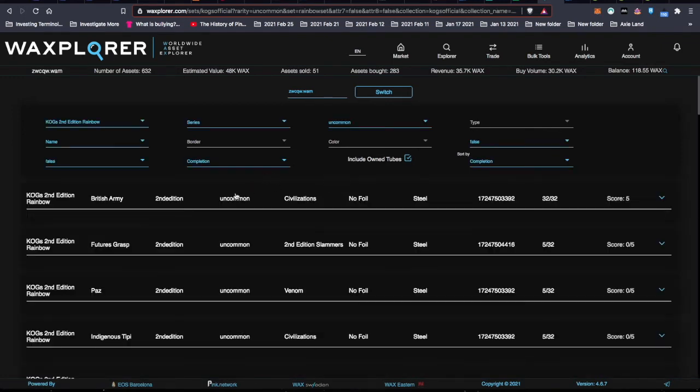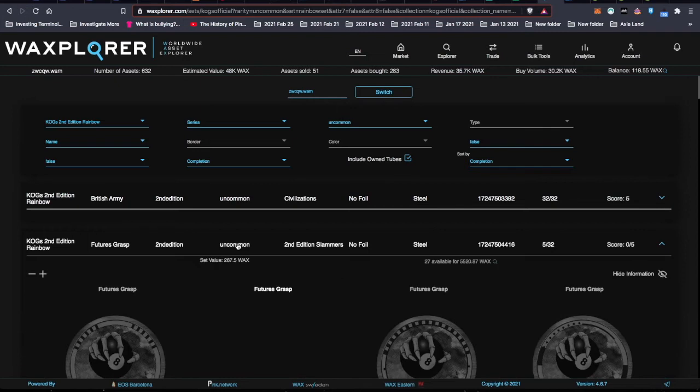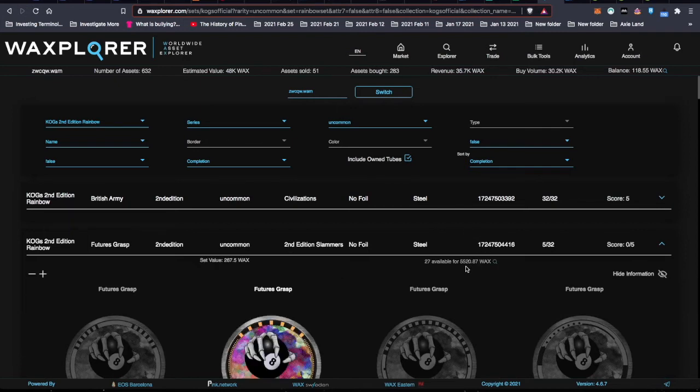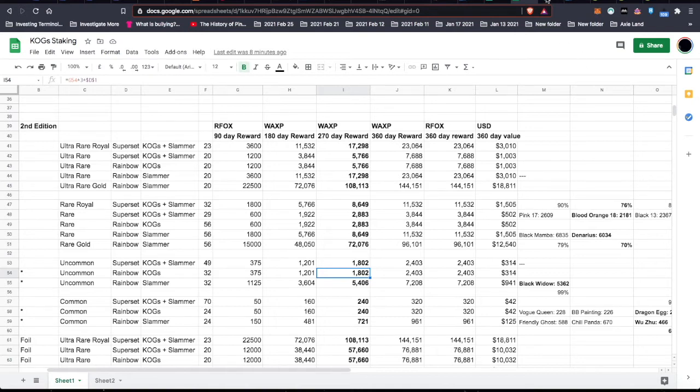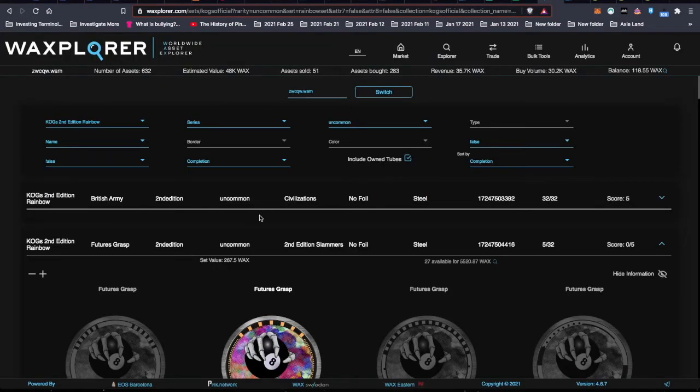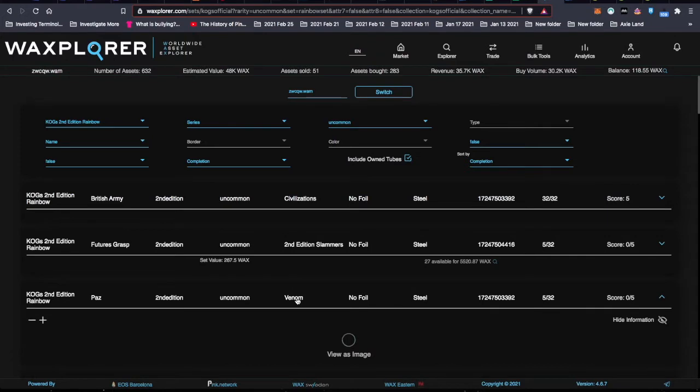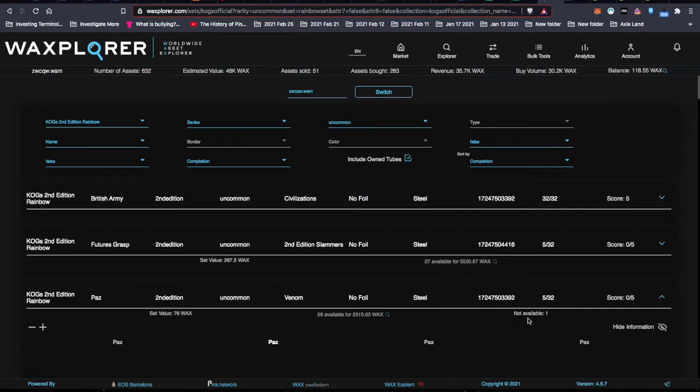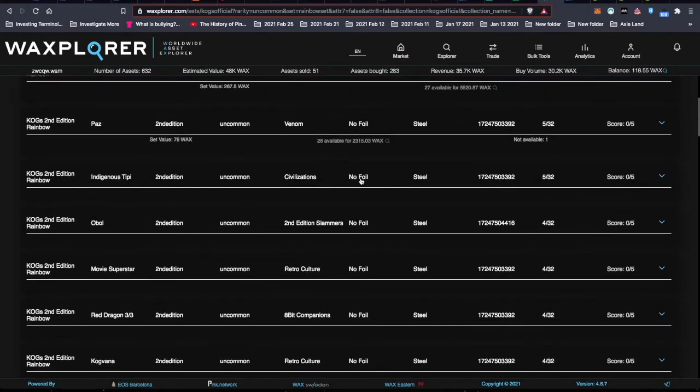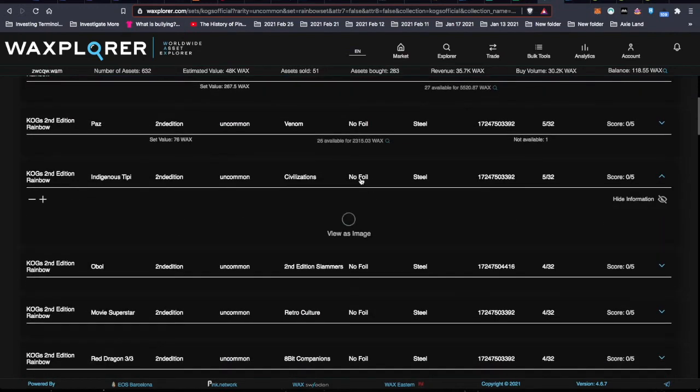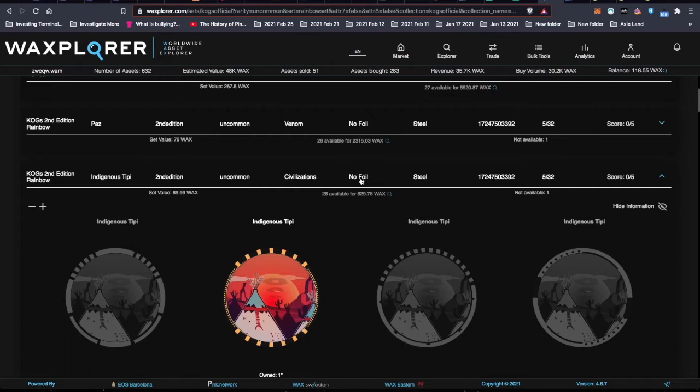And then I toggle through. You can see I've already done one. I've done the British Army. And I've already staked this one. I did that in an earlier video. So let's take a look. If I was to try and complete the Futures Grasp, it would cost me 5,500 wax. And if I come back to my spreadsheet for an uncommon rainbow, I'm only going to get 1,800. So not worth it. So 1,800 is my magic number of return on my investment in three cycles. This one has one not available, so there's no point in even pursuing this in terms of trying to do it in the next 24 hours.